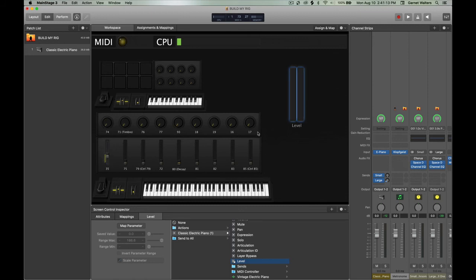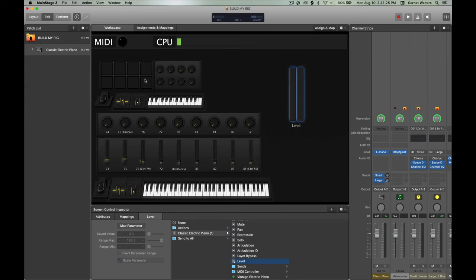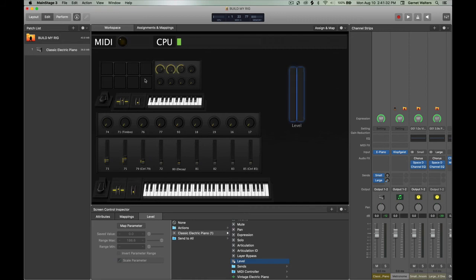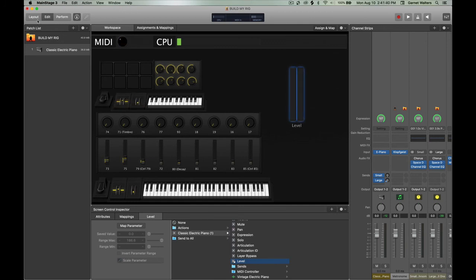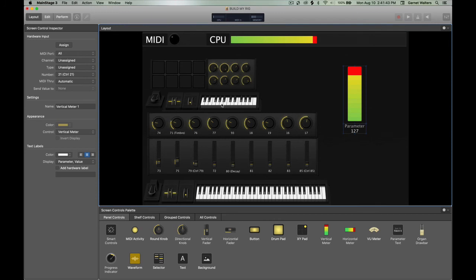Then after that, while I'm in edit mode, I want to make sure that my faders are lined up properly. Everything that I assigned in the layout mode, I want to make sure that every fader, every knob, every drum pad is working correctly. And I'm also checking that the MIDI indicator is working well also. And if you also look at the CPU, you can see that the meter is working correctly also.